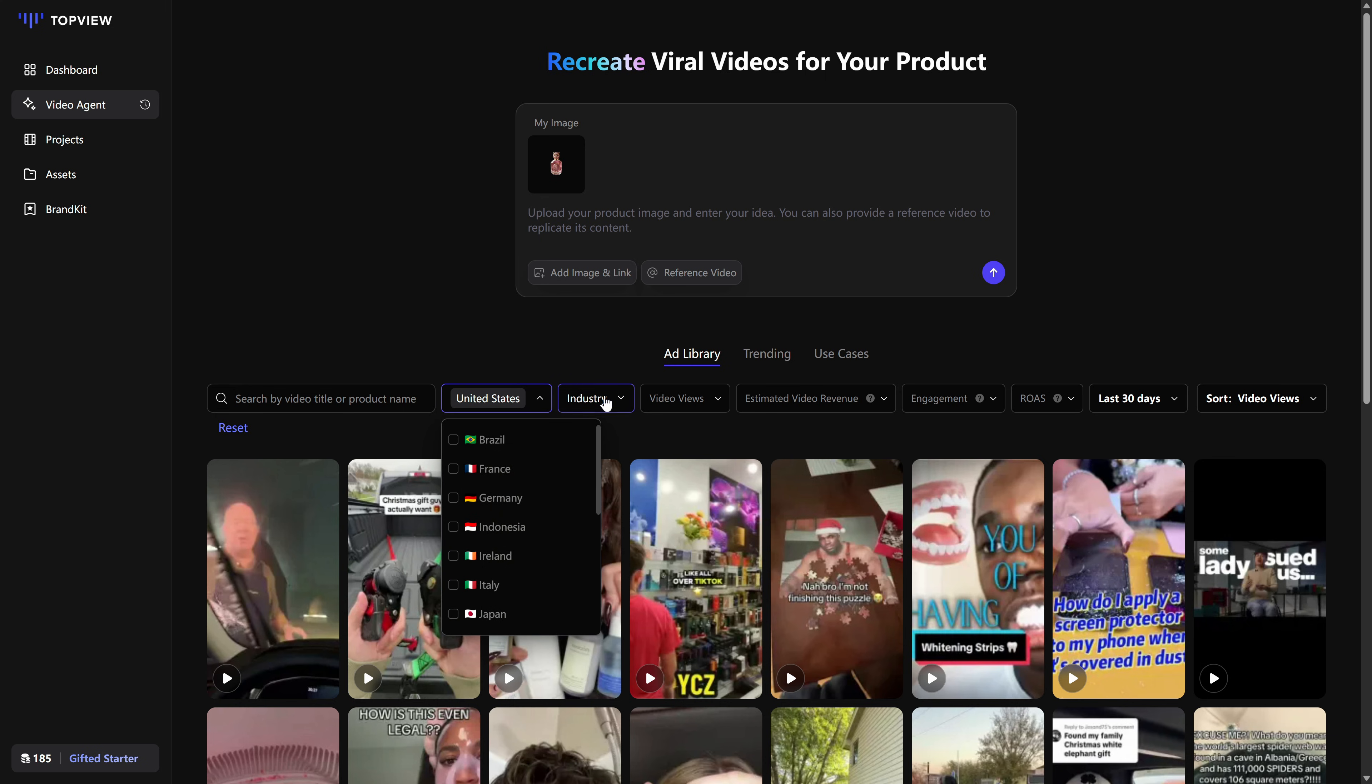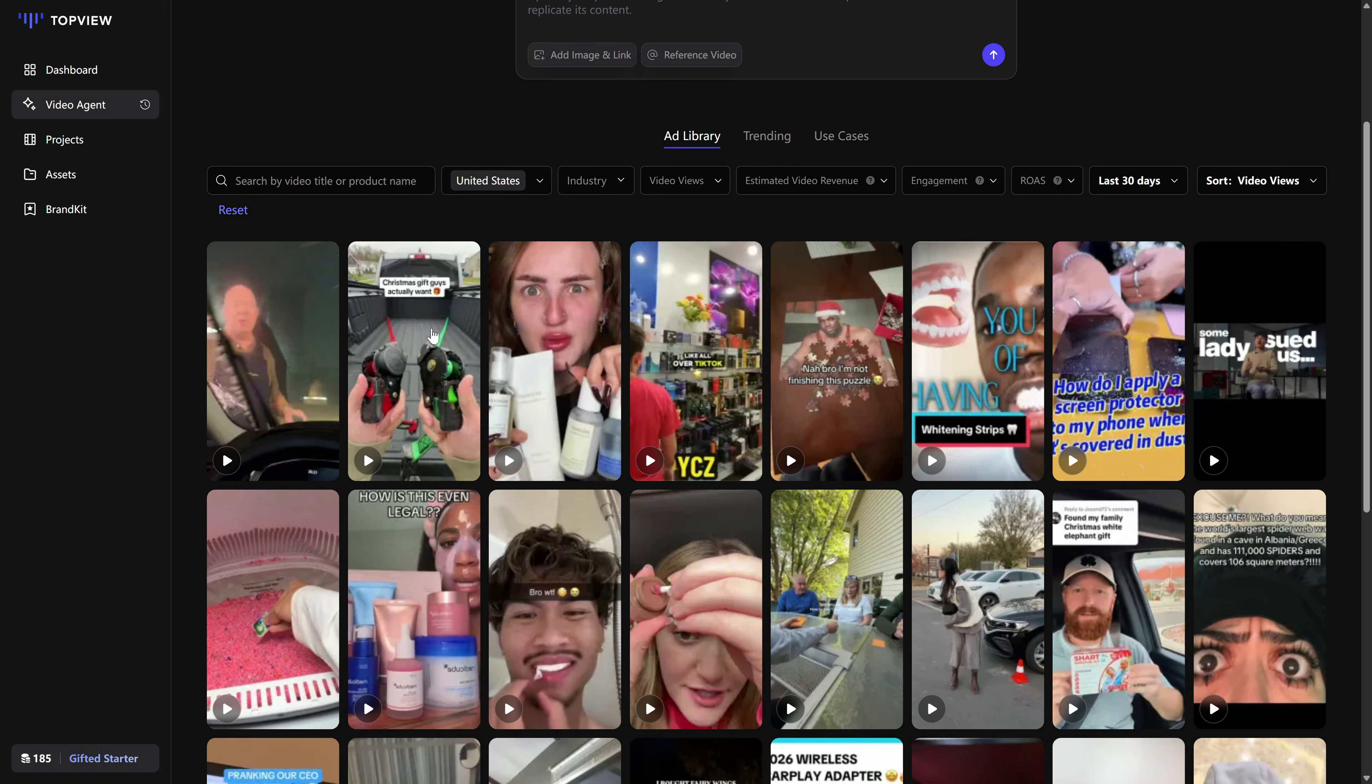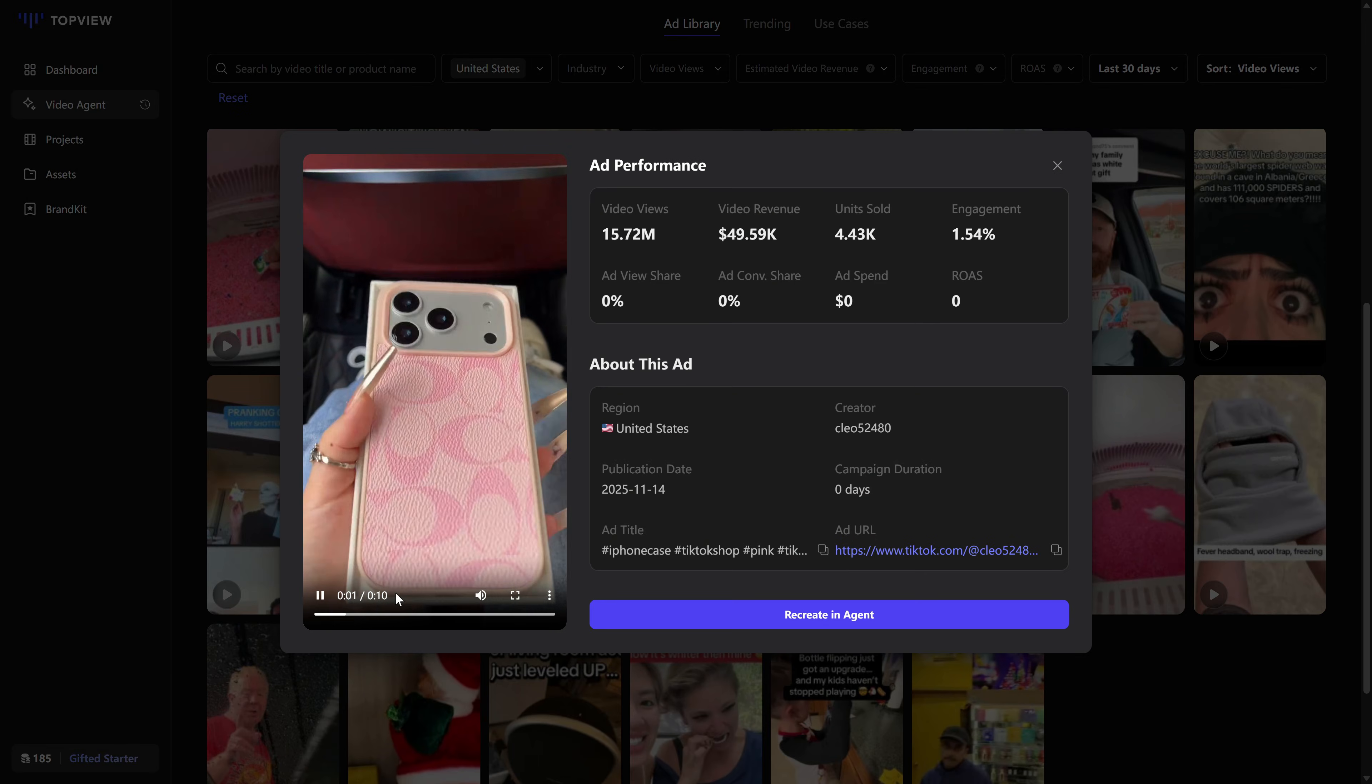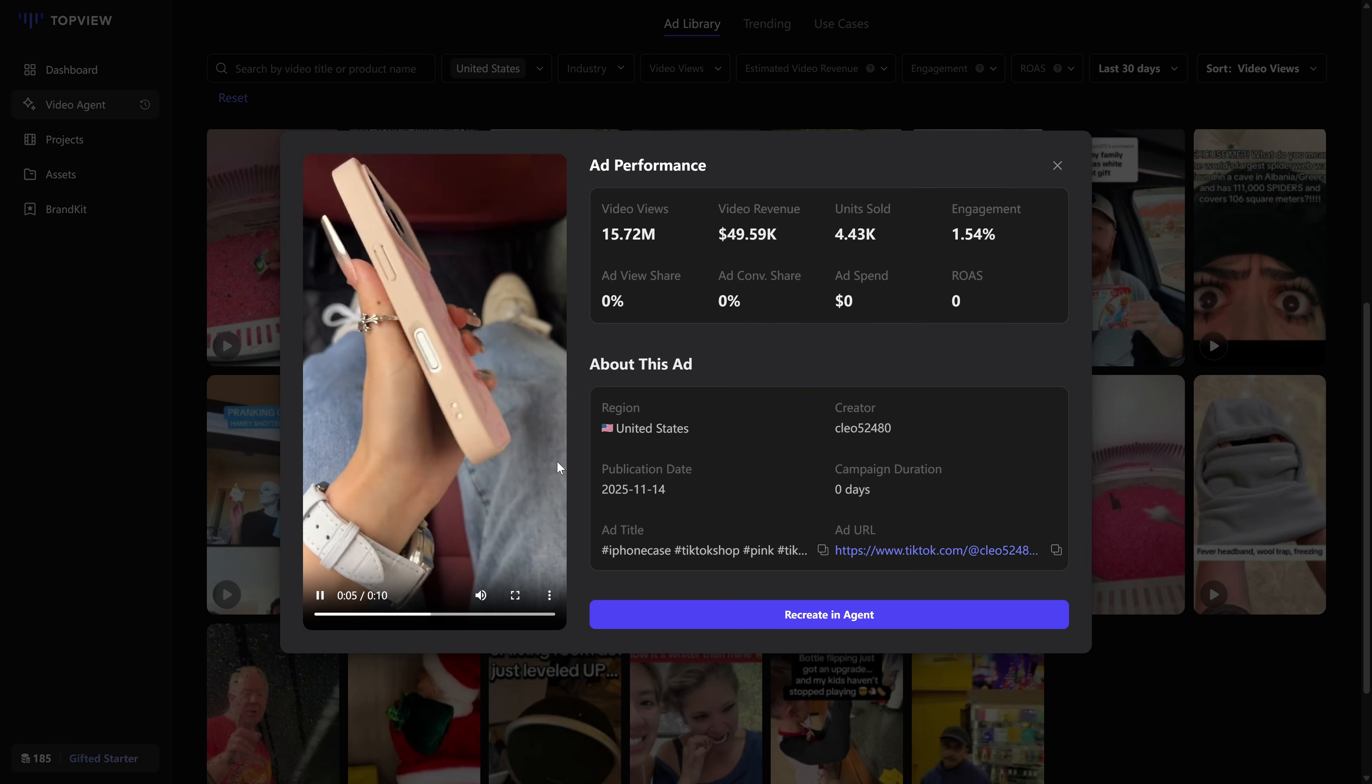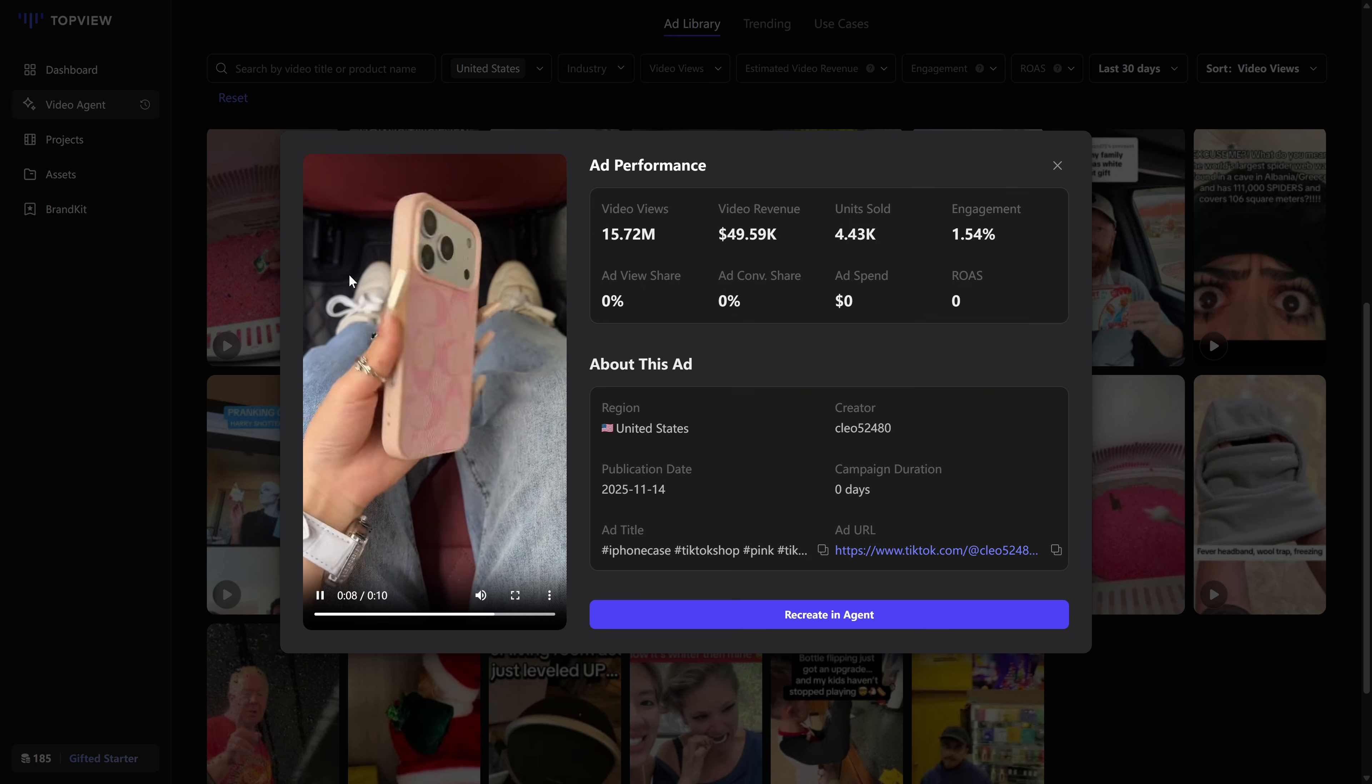The tool shows you a list of viral videos, and when you click on one, you see real stats: views, performance, estimated revenue, and other data that tells you whether that creative is actually working in the wild. That way you're not guessing. You're basing your ad on something that's already proven.